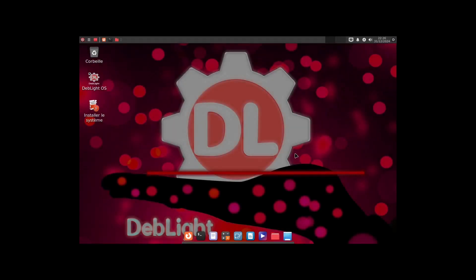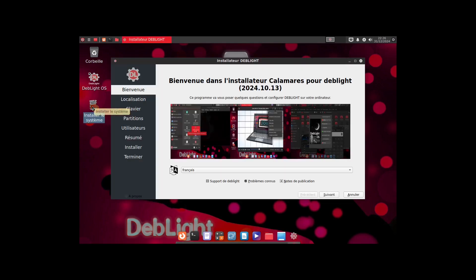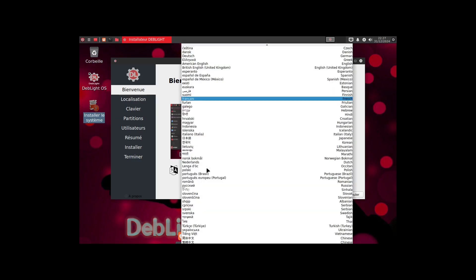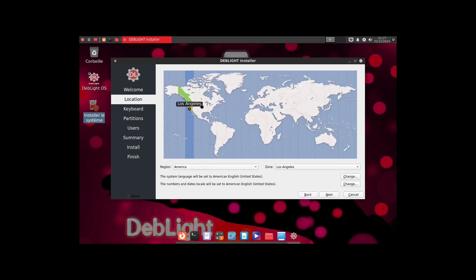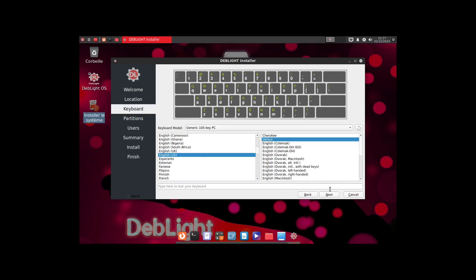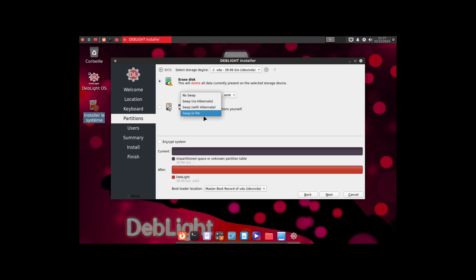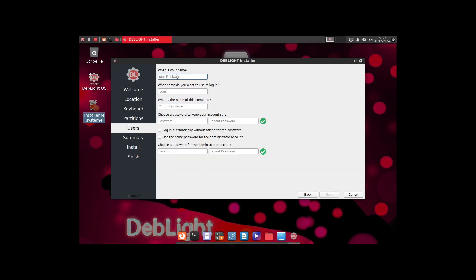The ISO is booted up in the virtual machine. It says 'Installer le système' so it's in French. I'll click on the installer — this is based on Linux Mint Debian Edition. I'll change the language to American English and click next. The time zone is already set correctly to Los Angeles. I'll click next, the English US keyboard is selected, click next, then select erase disk with swap file using ext4. Now I'll enter my user information — 'Linux Hub' with a strong password.